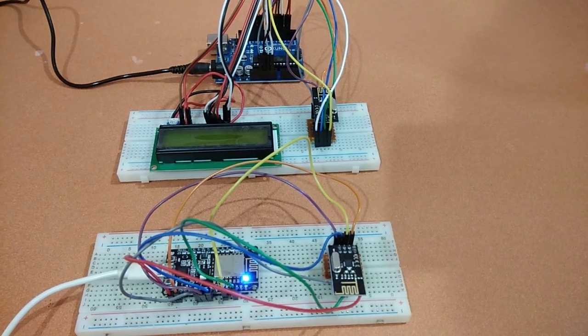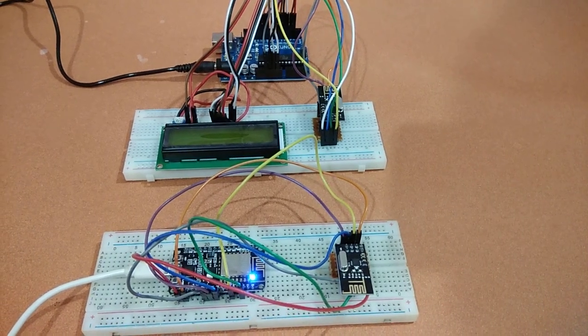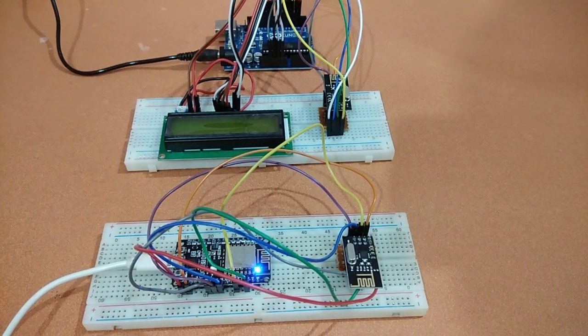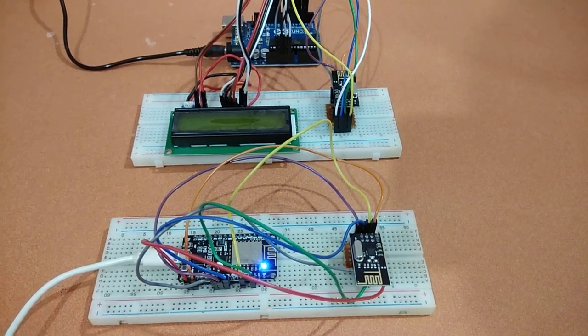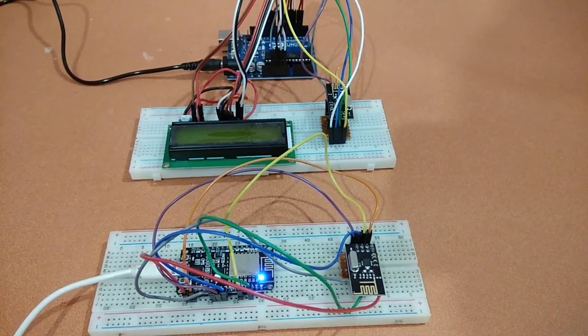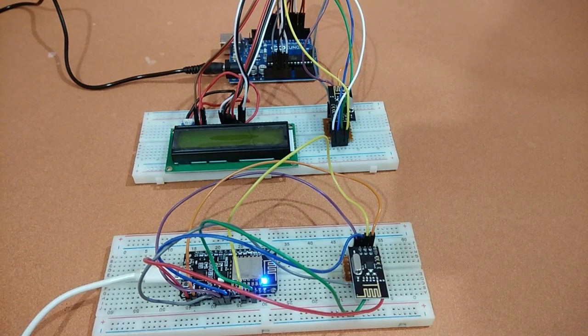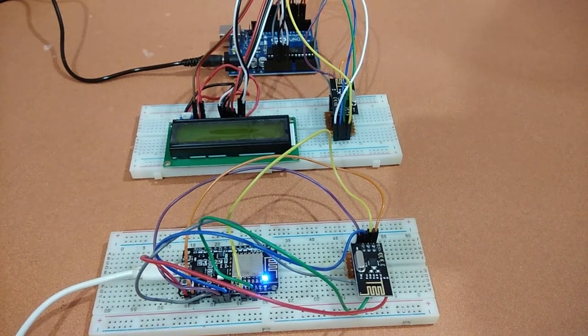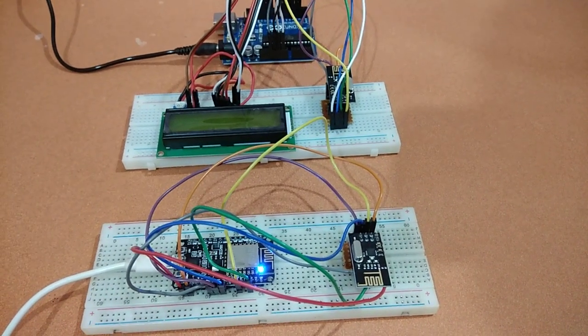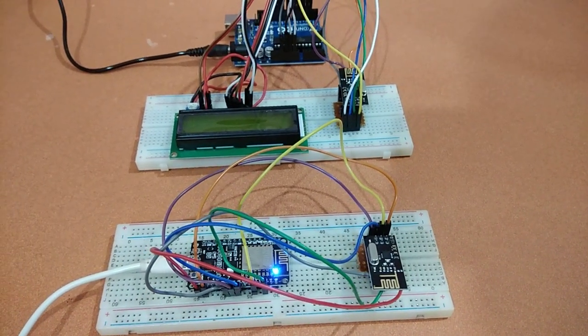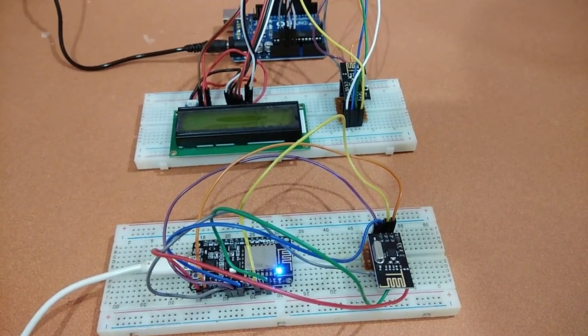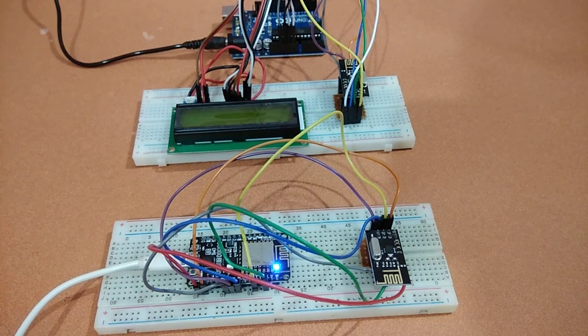Hello everyone, welcome to this video tutorial which is based on wireless communication between NodeMCU and Arduino Uno using NRF24L01 wireless transceiver module.